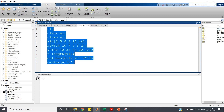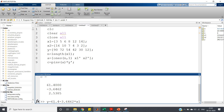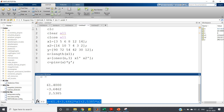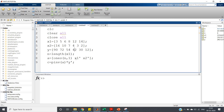Let me evaluate the selection. The resulting expression is y equal to 61.4 minus 3.6462 into x1 plus 2.5385 into x2. This is our expression showing how the dependent variable y depends on two independent variables x1 and x2. I hope you have understood this concept. I am going to post the same code in the description of this video. Thank you for watching.